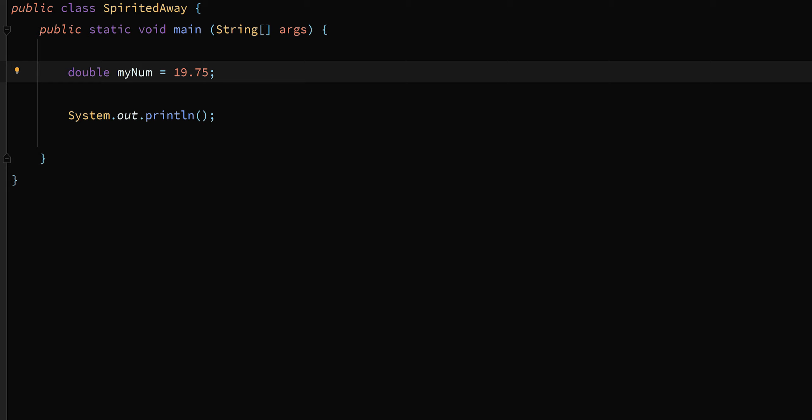The default data type is called double. Double is what we're going to spend most of the remainder of the video on — looking at, showing off examples — and what we'll commonly use in later videos when we need floating point data types.